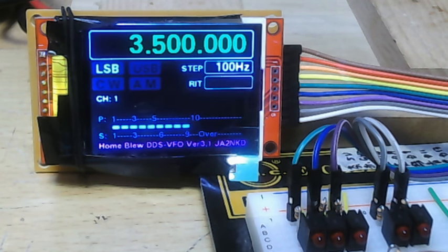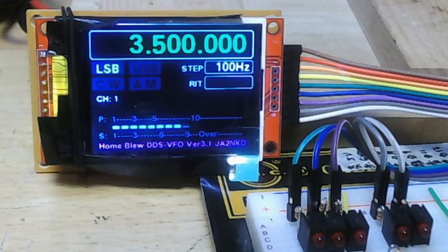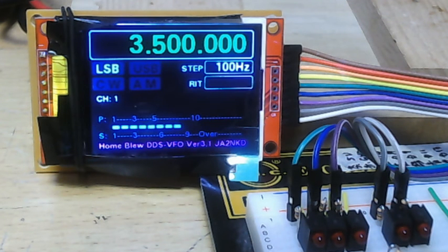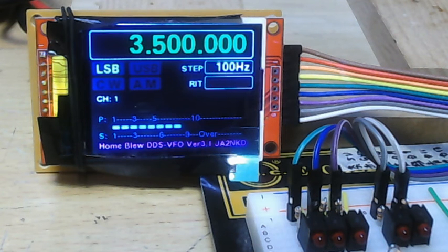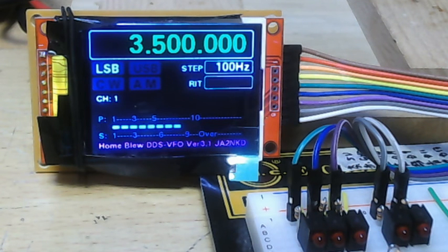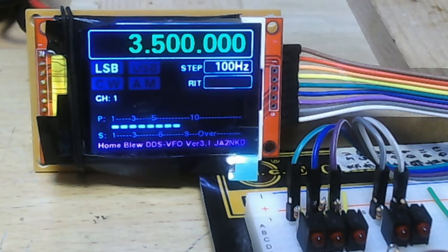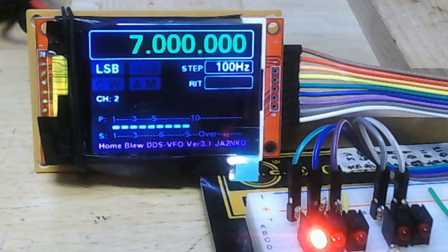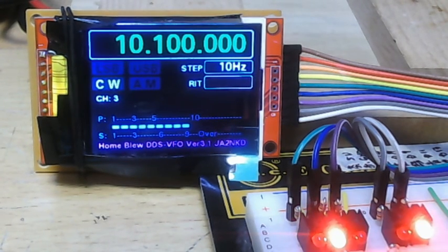Band data is output from Arduino IO. Frequency data is 3-bit. Now 3.5 MHz is all off. 7 MHz, first bit is on.